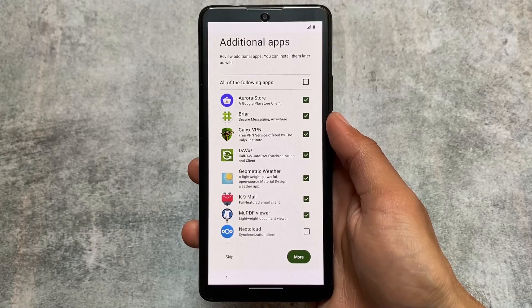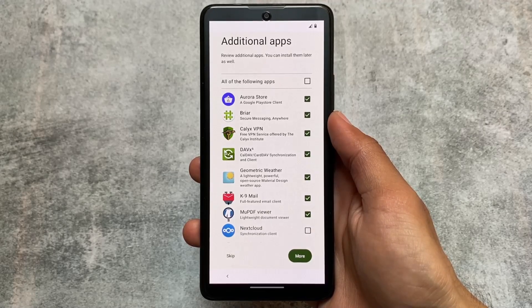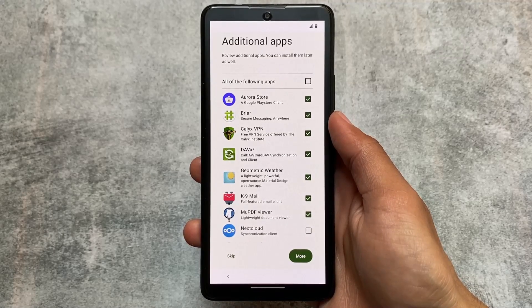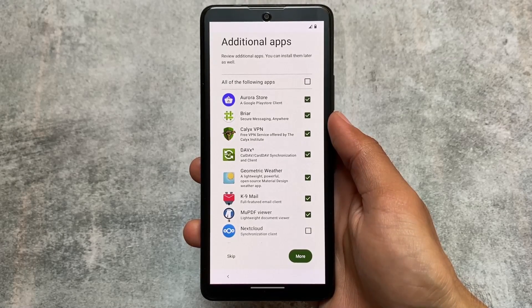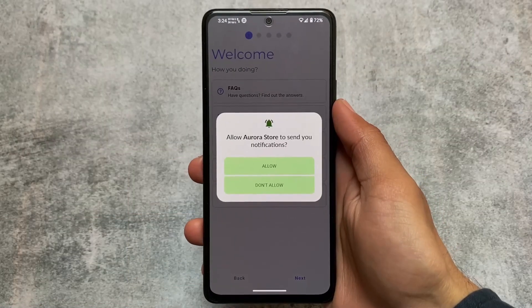The second option during setup is additional apps — you have the choice of which apps you need and which you don't, such as a PDF viewer, Aurora Store, K-9 Mail, and more. I'll talk about these apps later in this video, so stay tuned and watch till the end because these apps are super good.